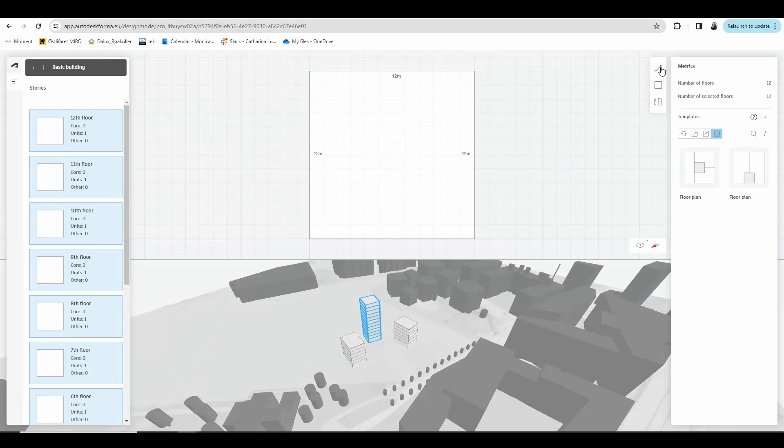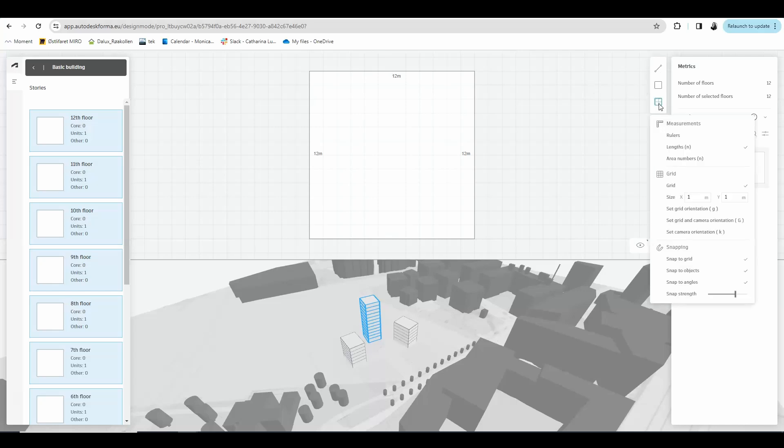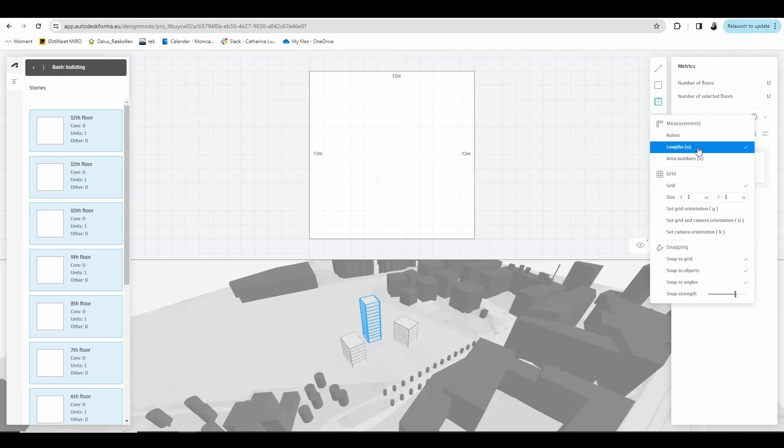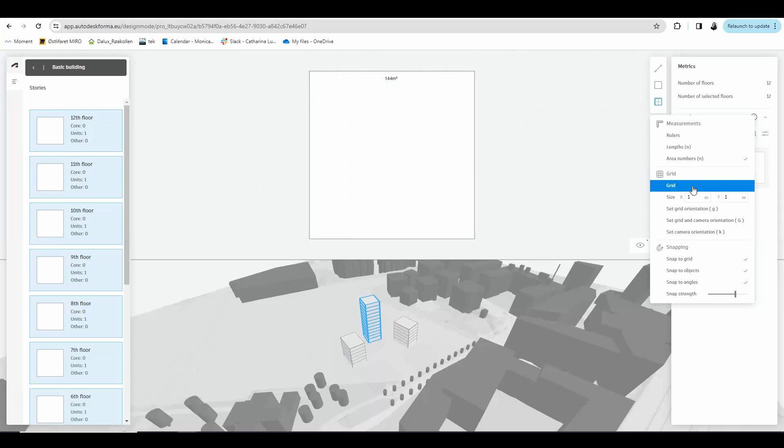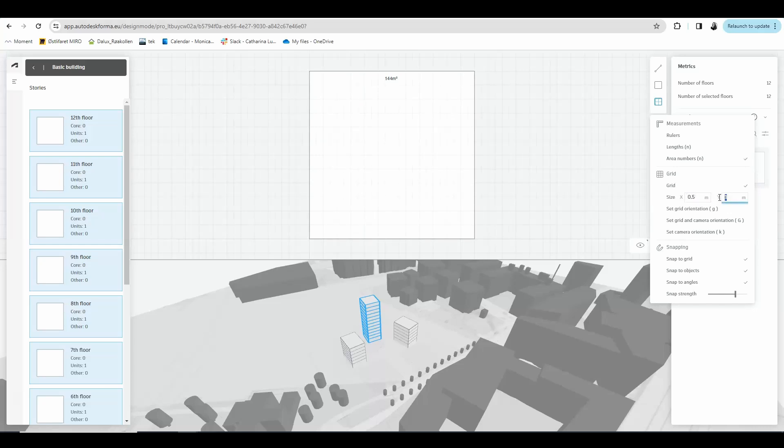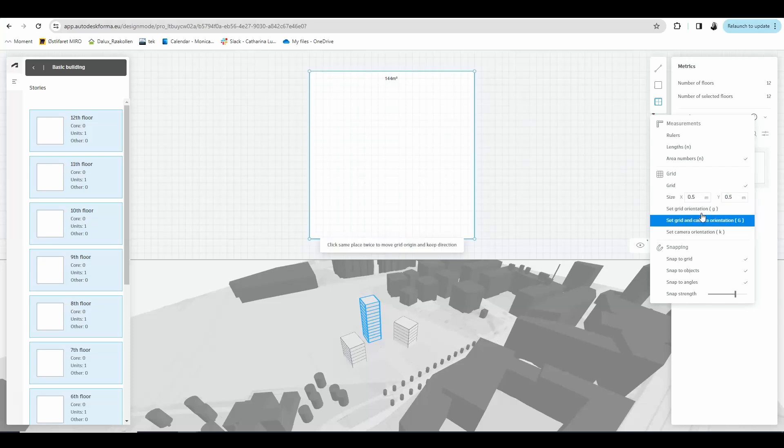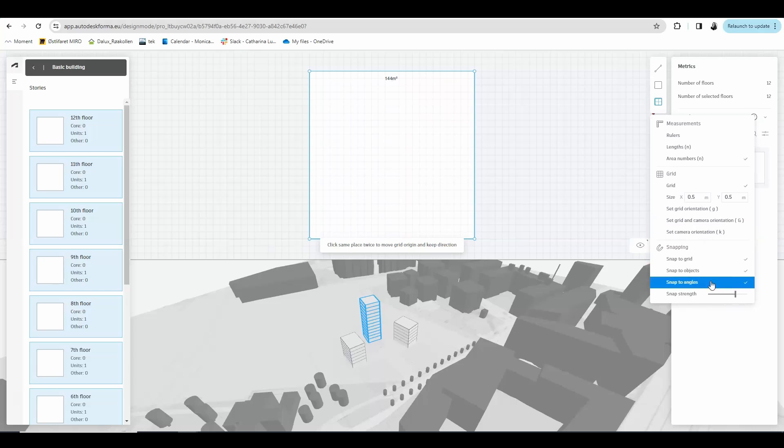On the top right corner you can see different tools such as draw a line to draw walls, draw a rectangle to draw a rectangle of walls, and then you have another set of tools such as measurements where you can turn on and off the rulers, choose between seeing the measurements in lengths or area numbers. You also have the option to have a grid and you can choose the size of this grid. In this case I want to have a 50 by 50 centimeters grid. You can set the orientation of your grid and camera in case your building shape is not perpendicular, and then you can also adjust how accurate you want your snapping to be.